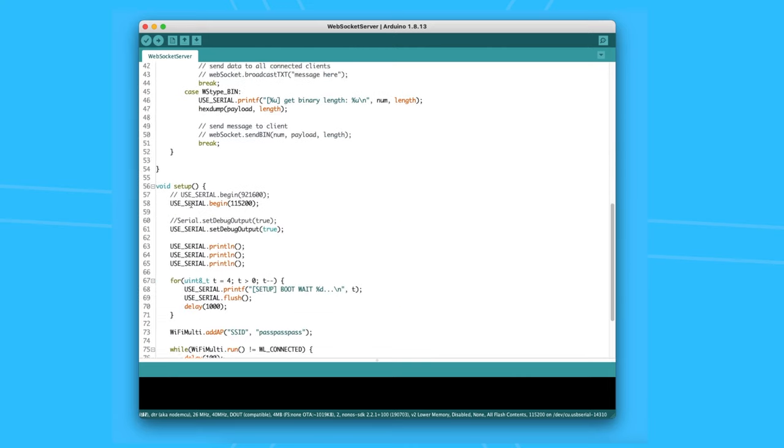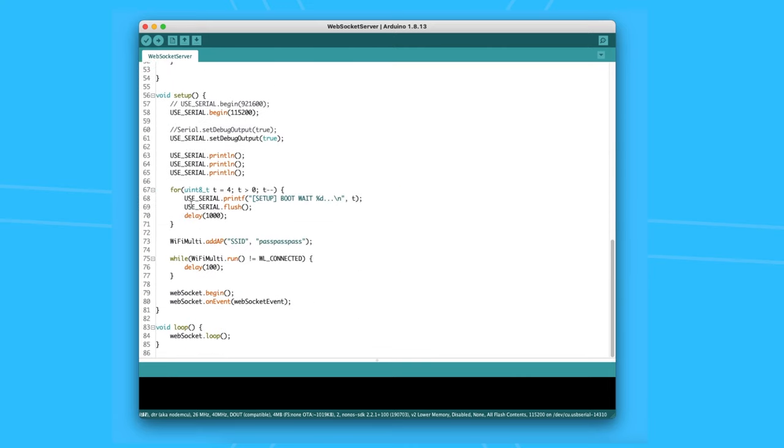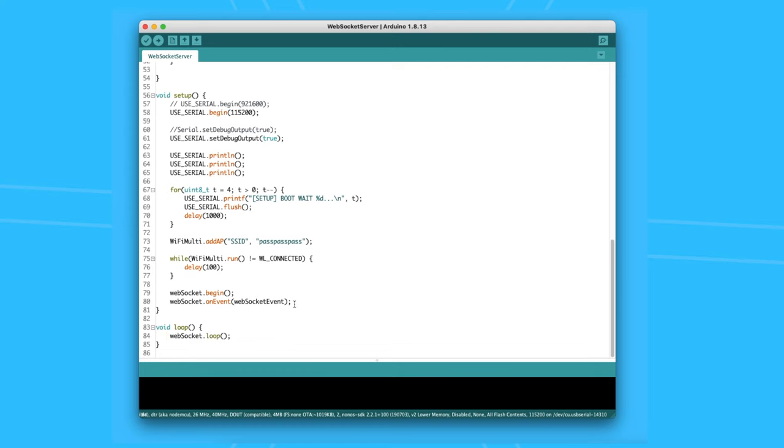Then it moves on to create an instance of the web socket server and make it listen to port 81. Further down, the Wi-Fi credentials are located and they need to be updated. Then at the bottom, it listens to requests. Once a request is received, an event is triggered.